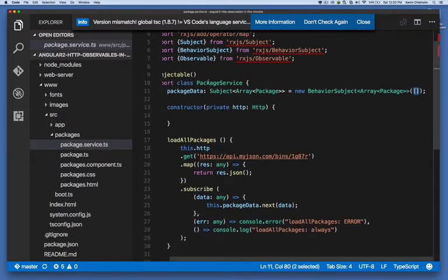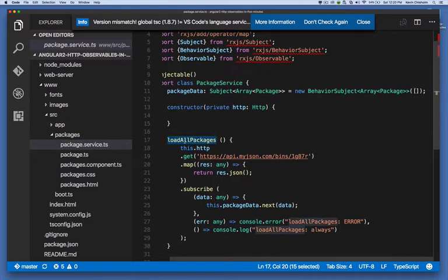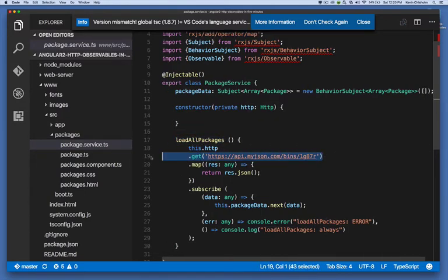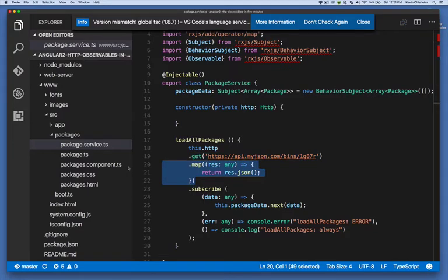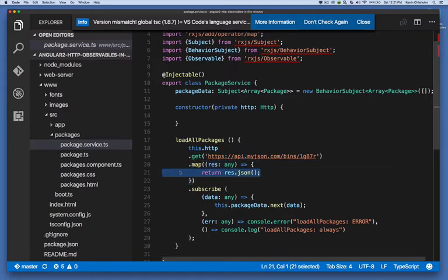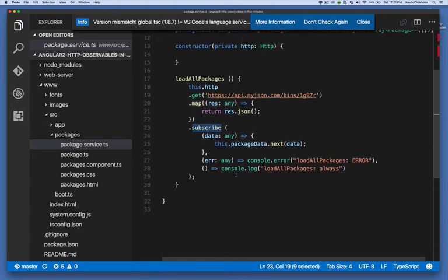Now, in the load all packages method, I use the HTTP method to get, to make a get request and that get request returns an observable. I map the data that I received to some JSON, and we subscribe to that observable. And in our subscription, we say, anytime there's an update, take the data that we got...